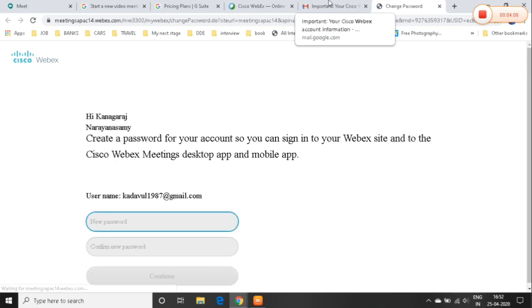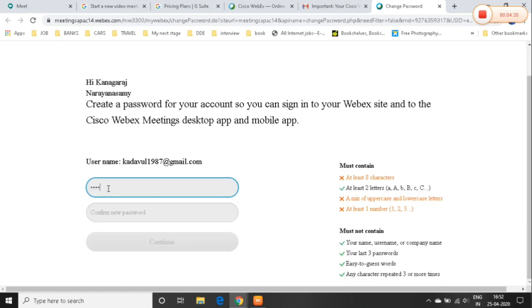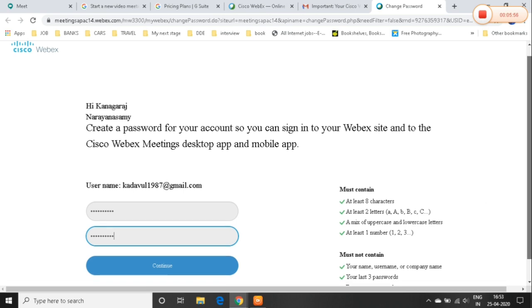You need to follow the rules and regulations. You can use a small letter or capital letter. You can use a number. The password must contain required characters. You can use the same password to confirm it.